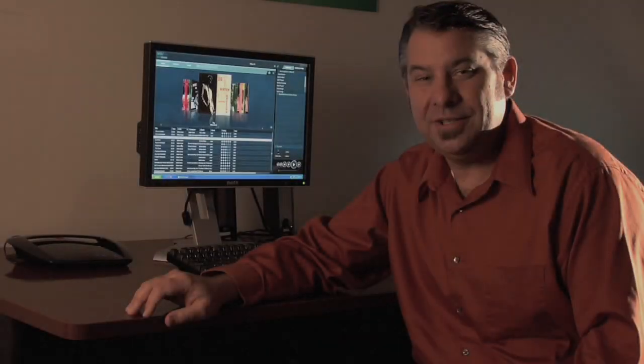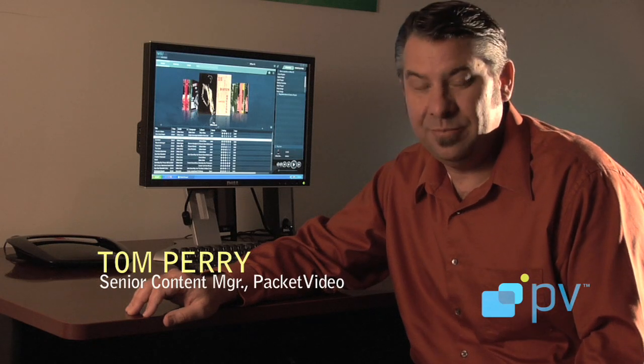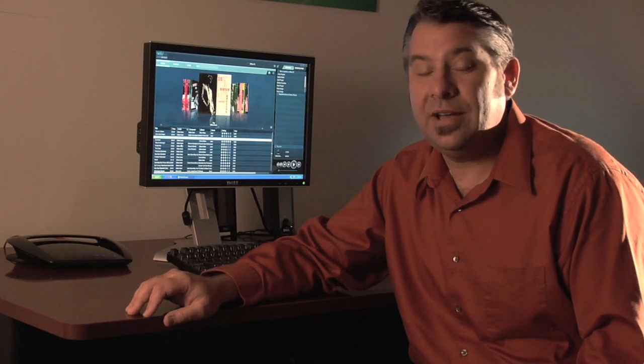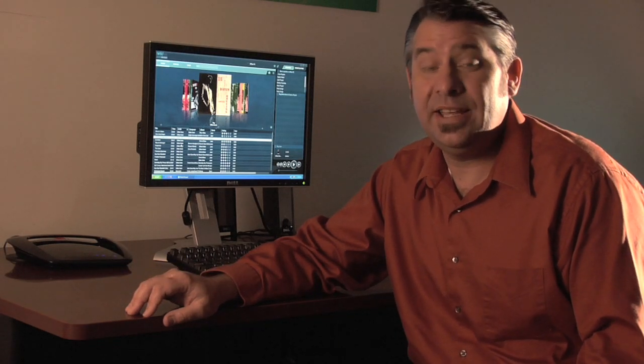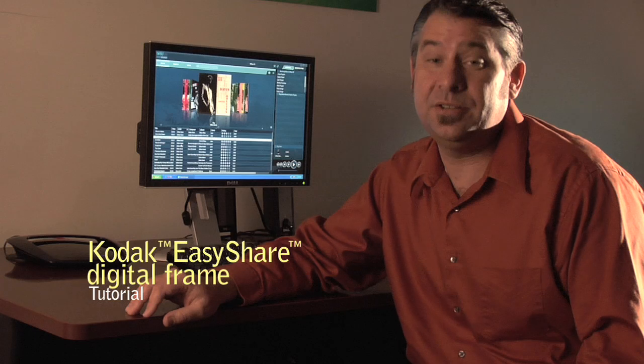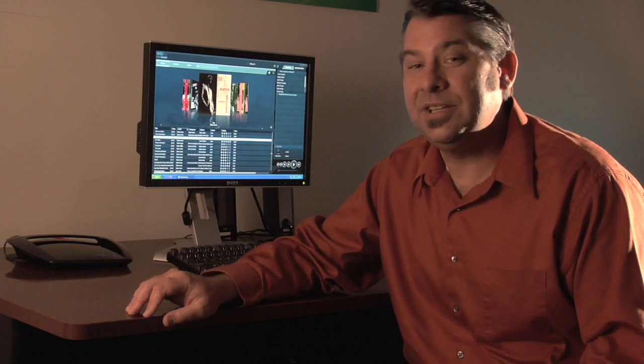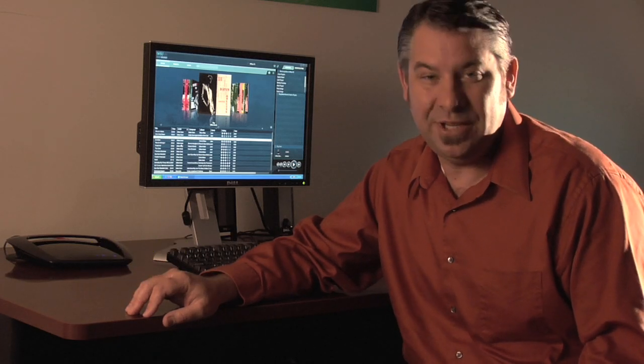Hi, I'm Tom Perry, Senior Content Manager at Packet Video. In this video, I'm going to show you how to set up a Kodak EasyShare digital photo frame and begin using it with our Twonky Media Manager.